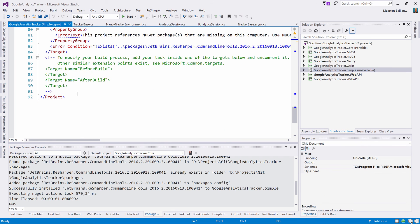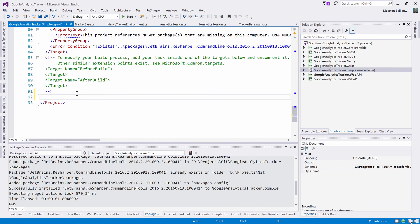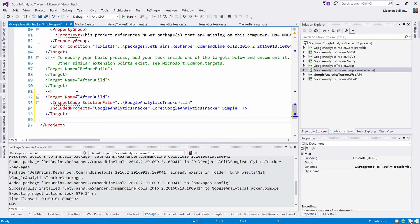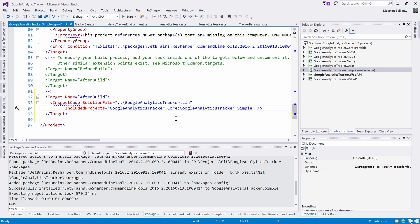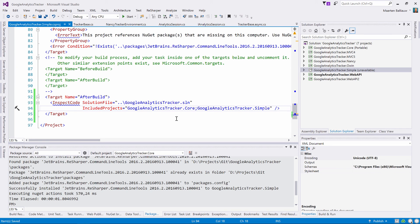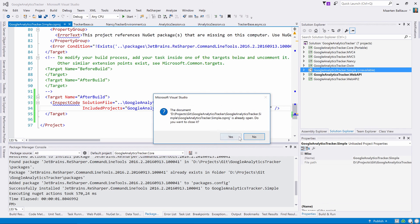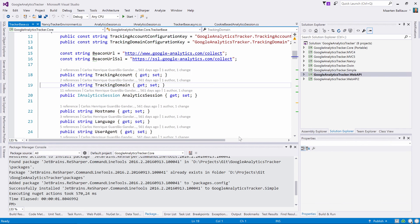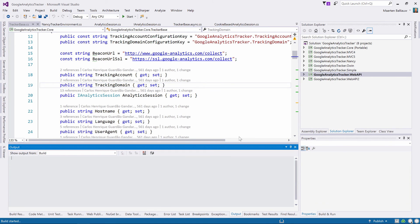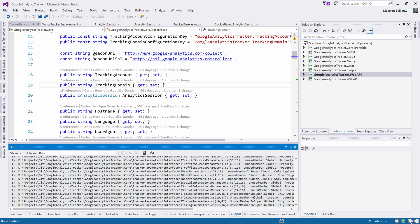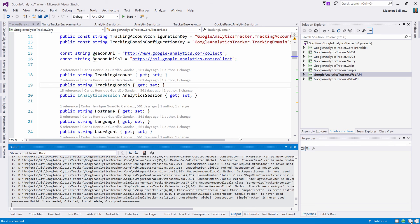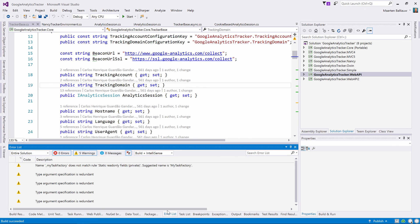We have to specify the solution to analyze and can then specify whether we want the output XML file or not. In this case, let's just specify the solution and project we are interested in and then save and reload the project. If we now build this project, code inspection results will be added to the output as regular warnings and errors. When this build is then run on the CI server, the build log will also contain this information and we can act on it.